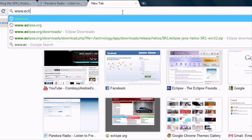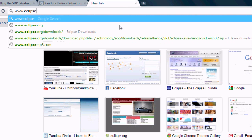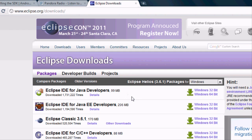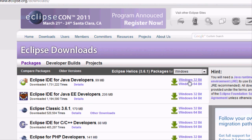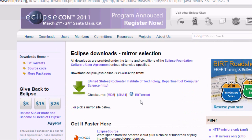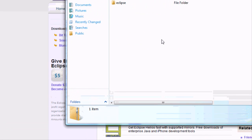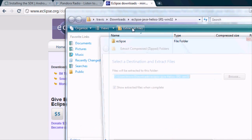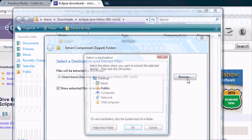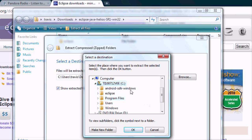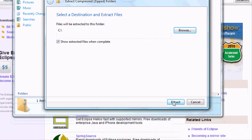First we're just going to go to eclipse.org/downloads — you can just click the downloads tab — and we're going to download this top one right here. I'm going to do 32-bit. You can check your computer and see what you need. You just click this link. I already have it downloaded, and then once we download it we're going to extract it into our main directory or the main hard drive that you have. Mine is the C directory, so I'm just going to click here, click OK, and extract.